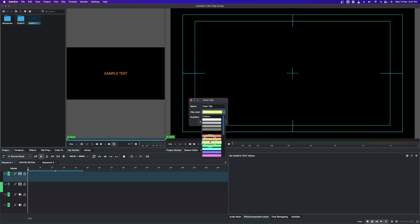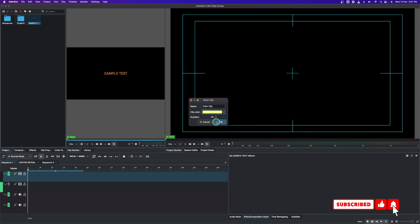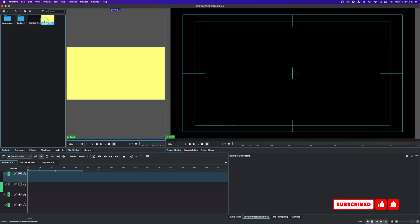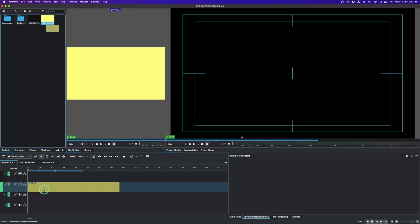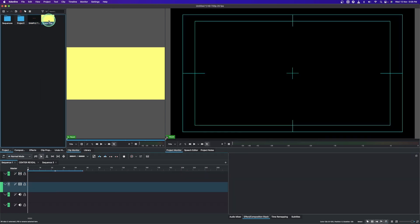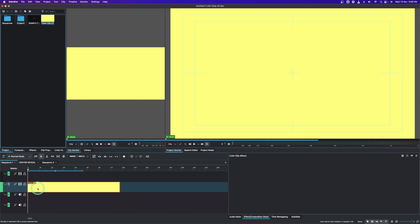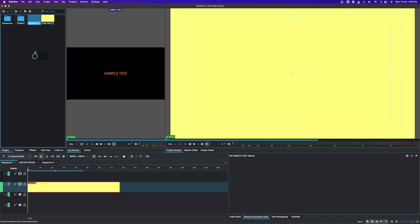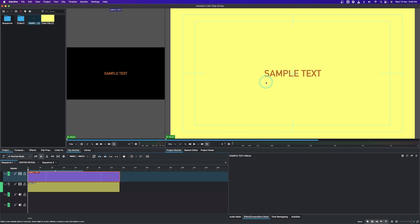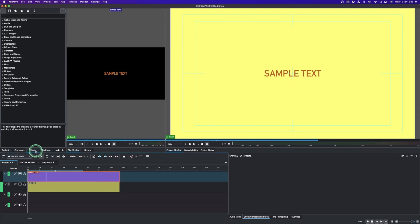The next thing is to add the solid color clip. Right-click, add color clip — you can change the color from here if you want. For now let's just leave it as yellow, then click OK. Drag this to video track one. Place the color clip on video track one and the text on video track two. This is how it's going to look.